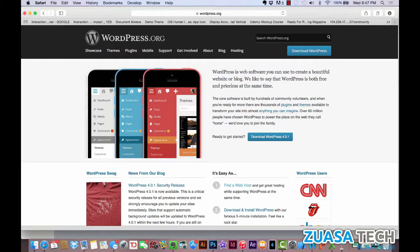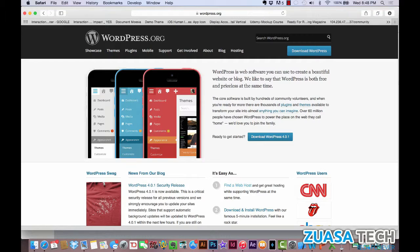WordPress was launched in 2003 as a fairly simple blogging platform. I think they've done an amazing job retaining that simplicity today, and that simplicity starts with its ease of use.